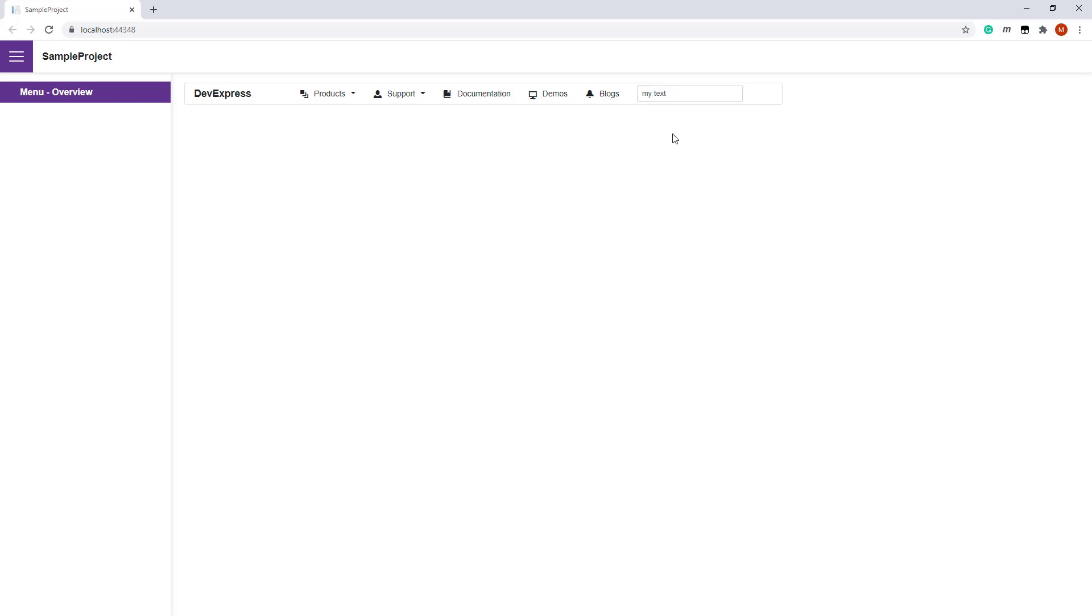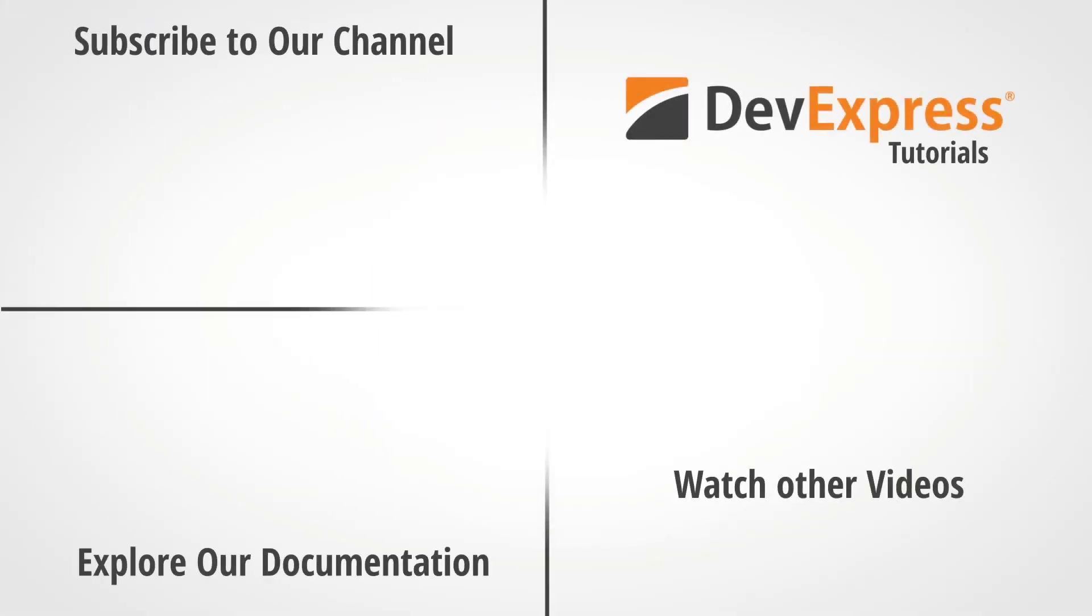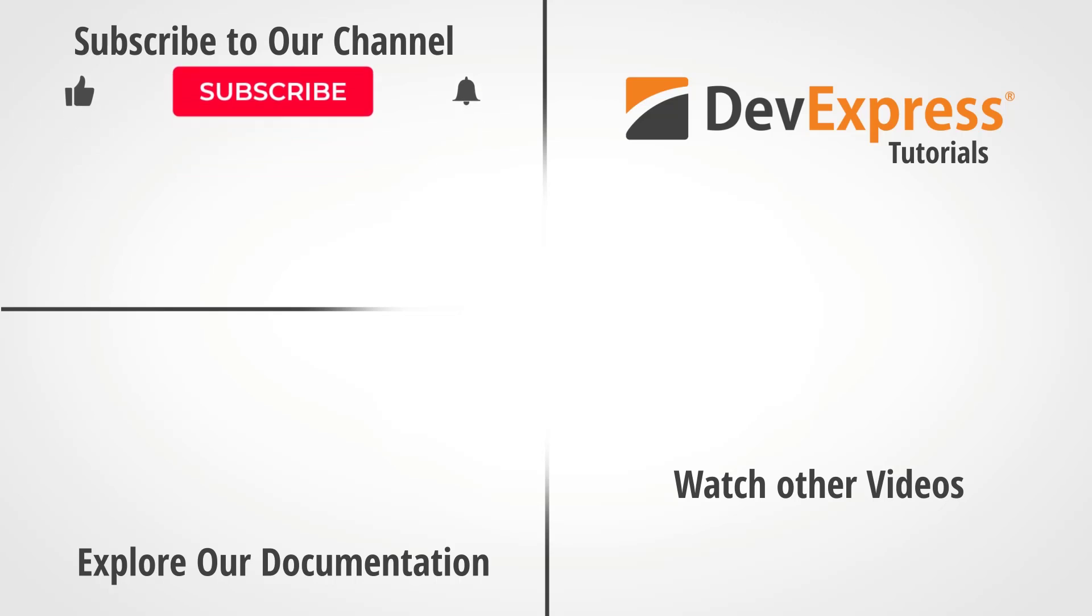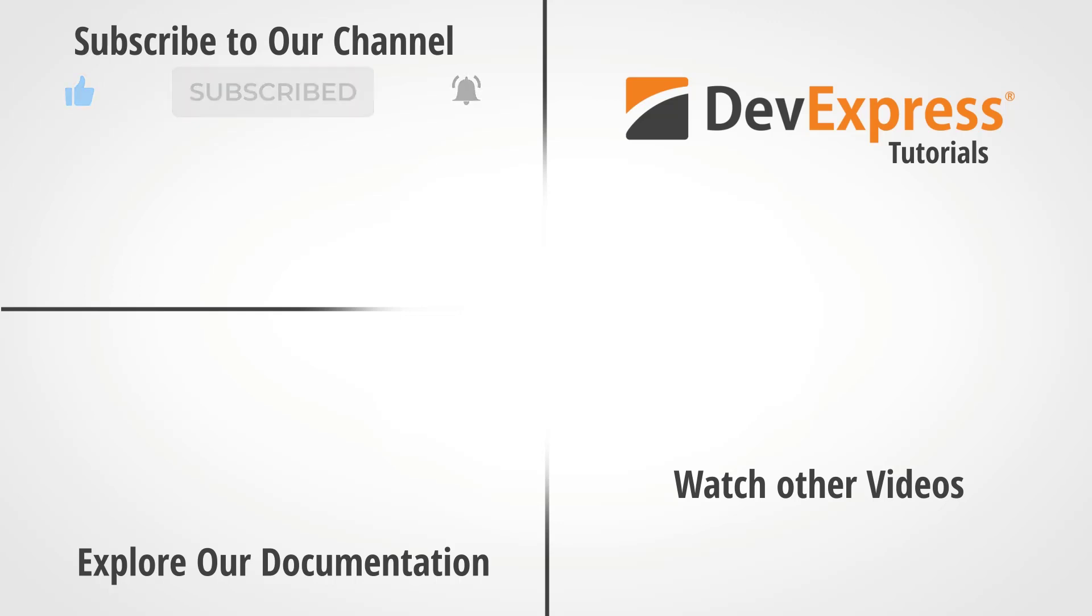And that's it for this video. If you liked this video, please give us a thumbs up. If you have questions, please comment below. And don't forget to subscribe and ring the bell so you get notified whenever we release new content. Thanks for watching and thank you for choosing DevExpress.